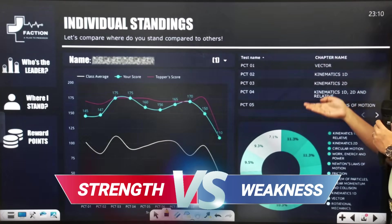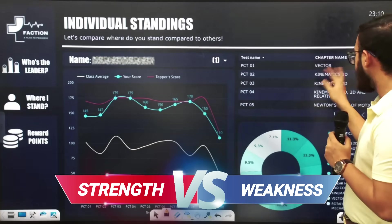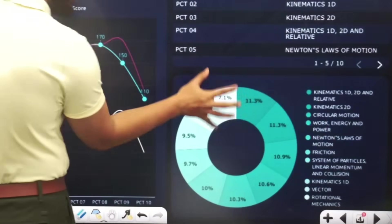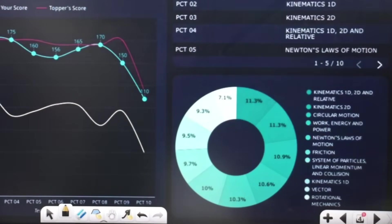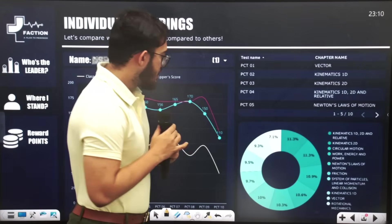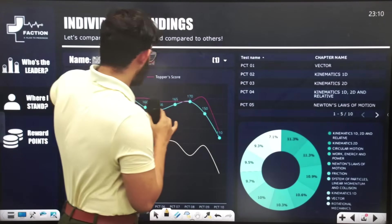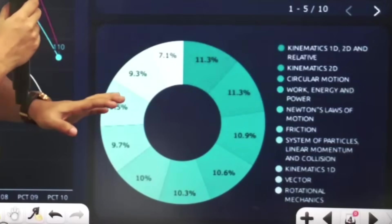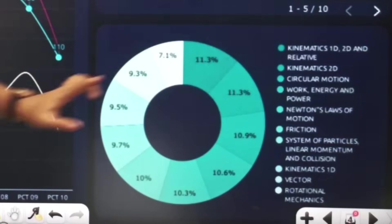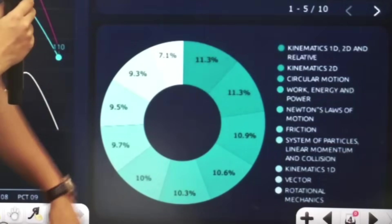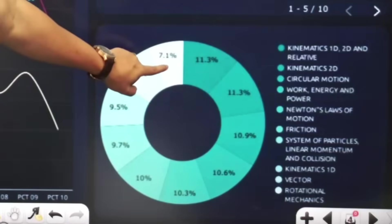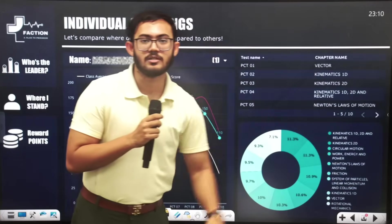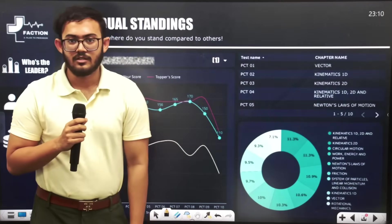This is our third page — the topic-wise analysis page. We are looking at which topics appear in our tests. This chart is important because it shows which topic is our specific weak area. For the selected student, the last few marks in 1D and 2D kinematics were low — around 7.1%. Compared to this, rotational mechanics was around 4D. So using this chart, students can identify weak topics.